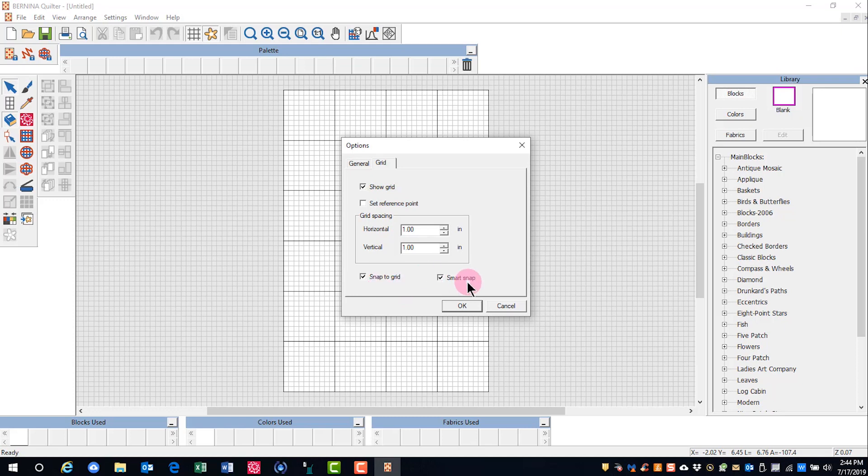If you activate Smart Snap and deactivate Snap to Grid, this will snap a control point to an existing outline and not necessarily a grid line.